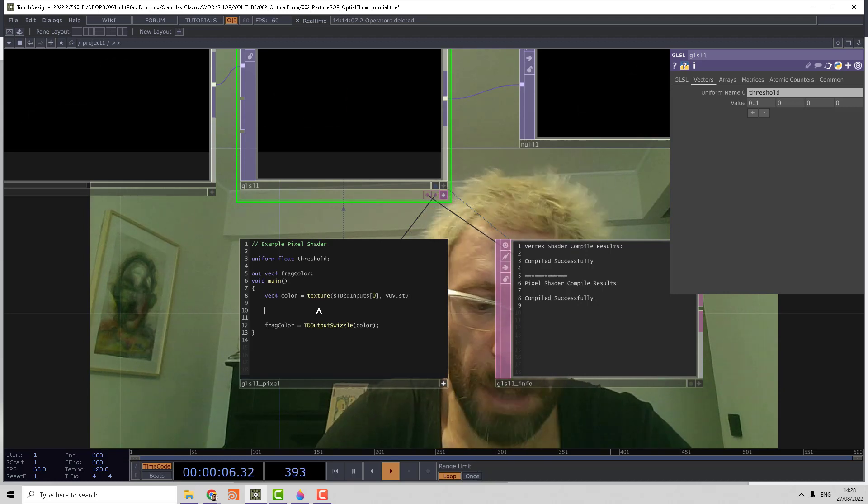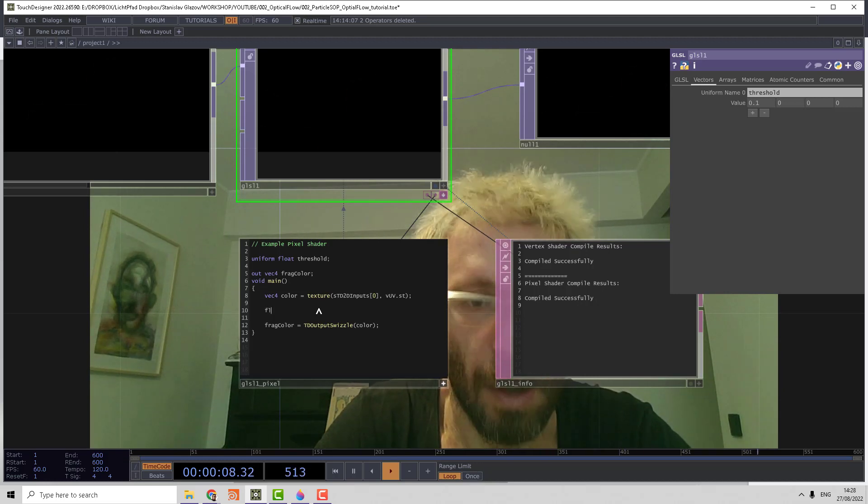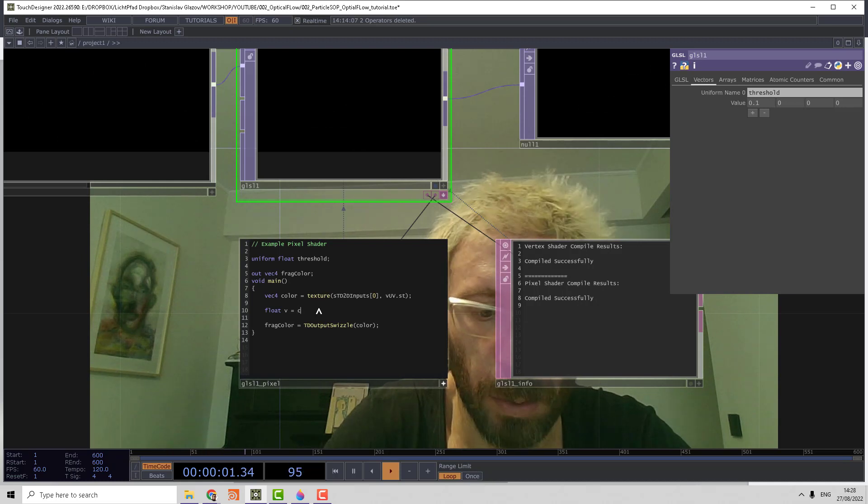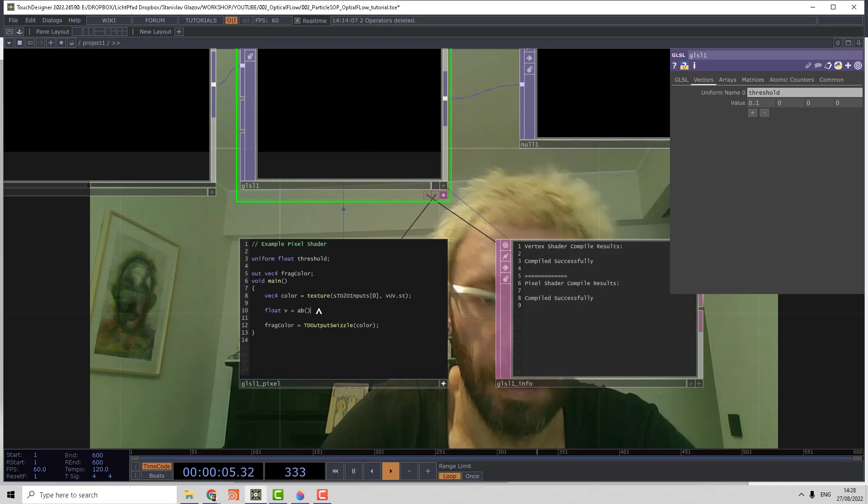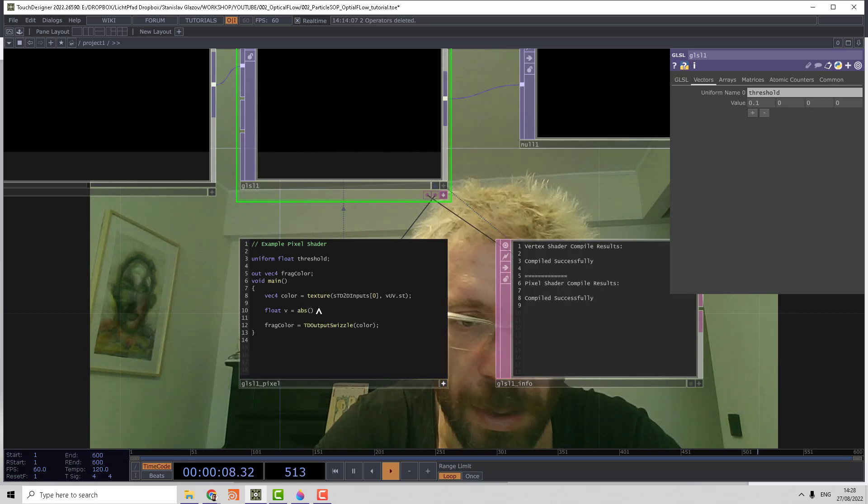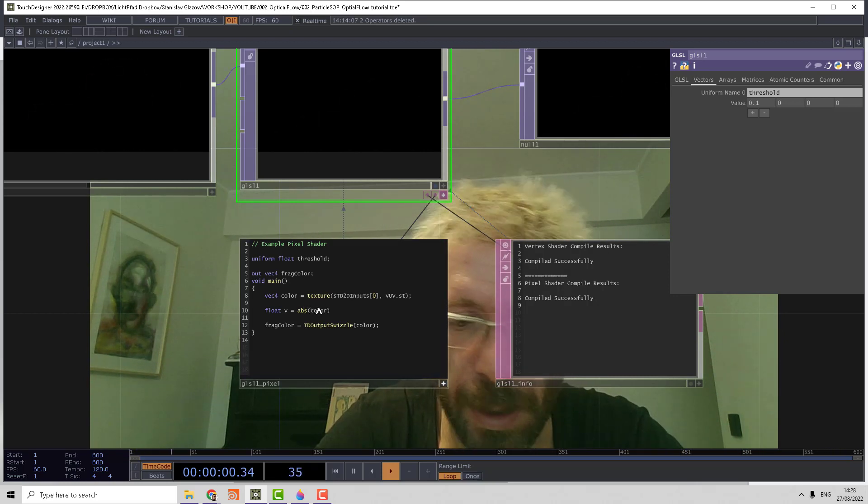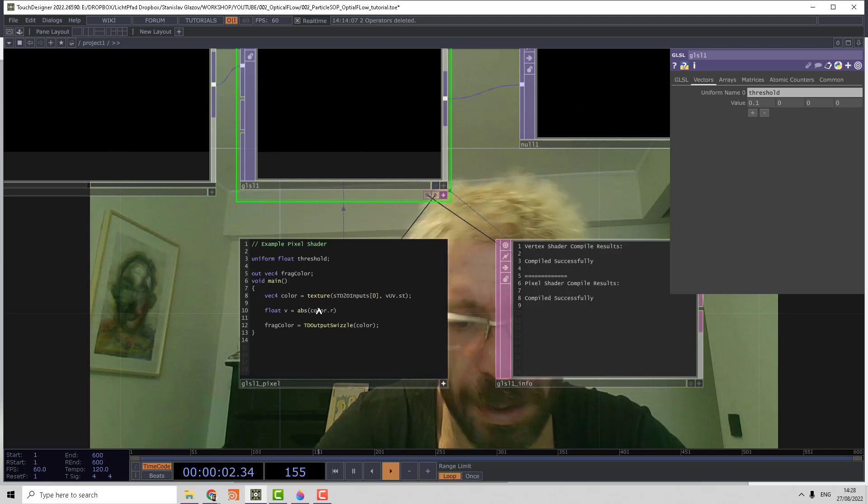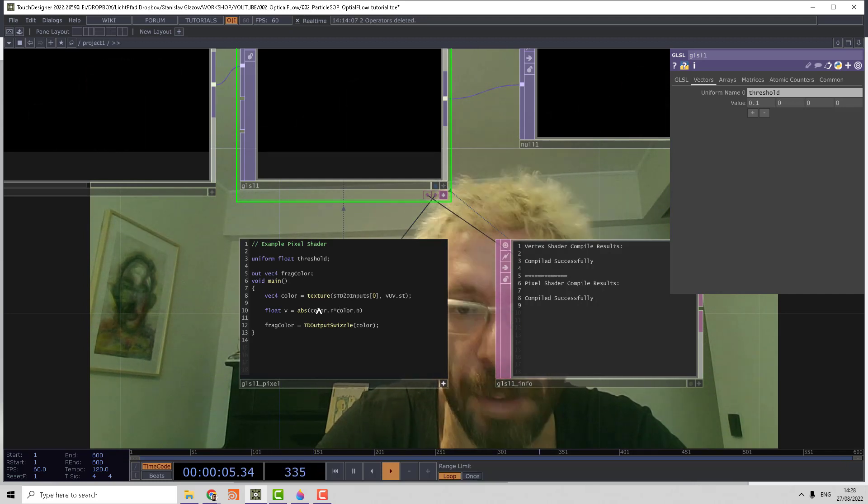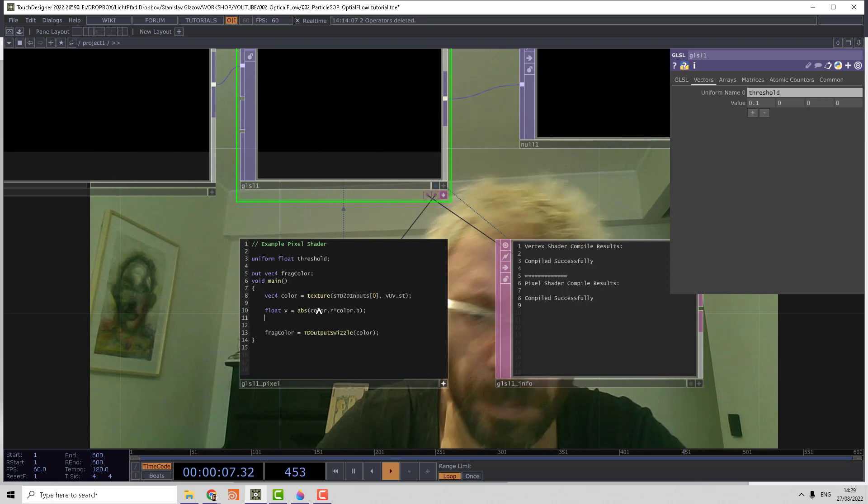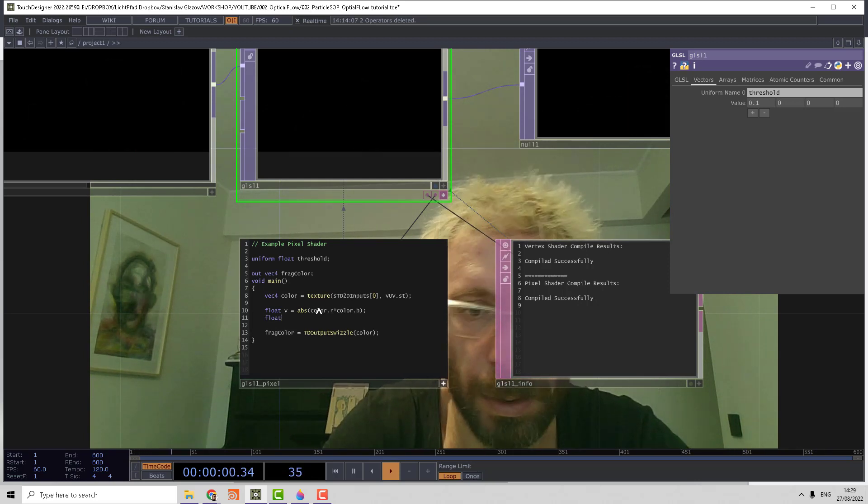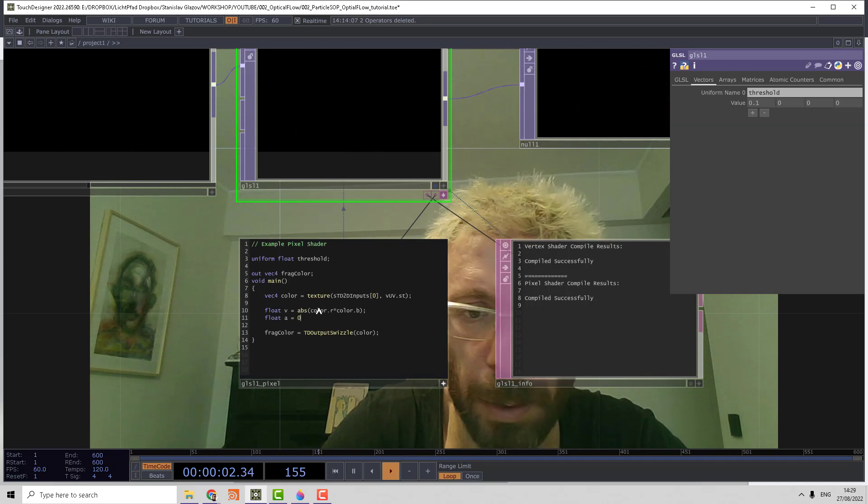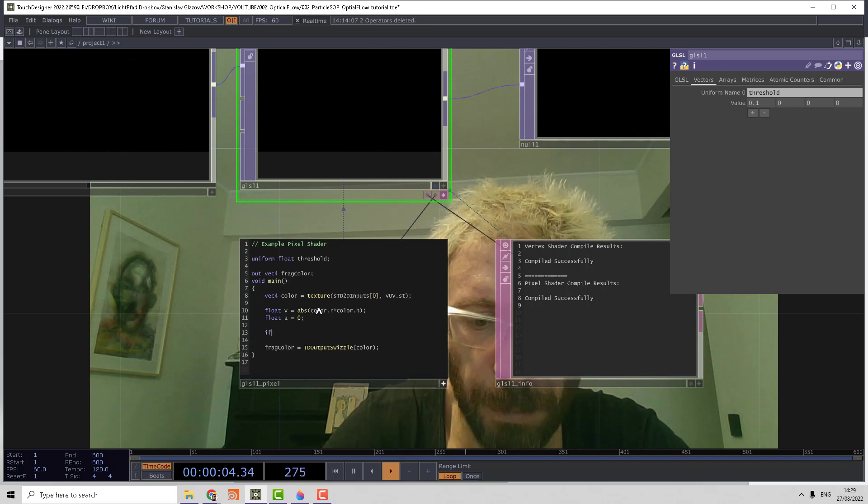Let's make a float V equal to color absolute, because velocity can have a minus value. Then make color red multiply it by color blue.